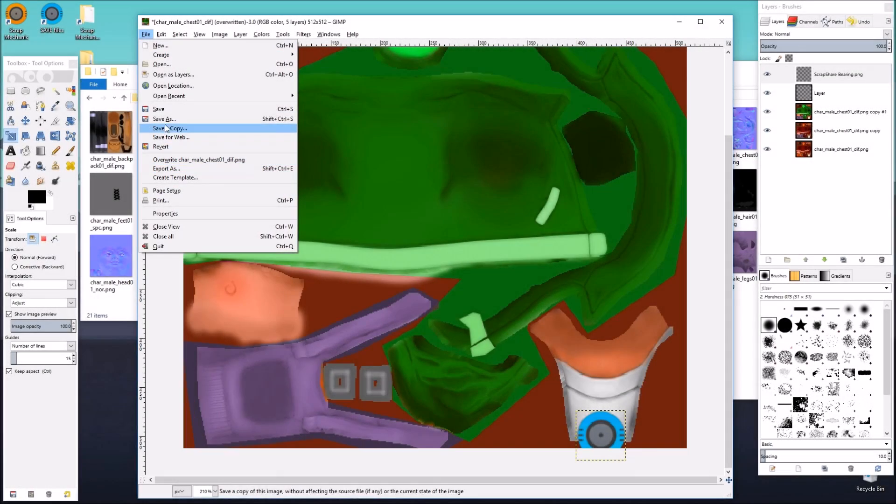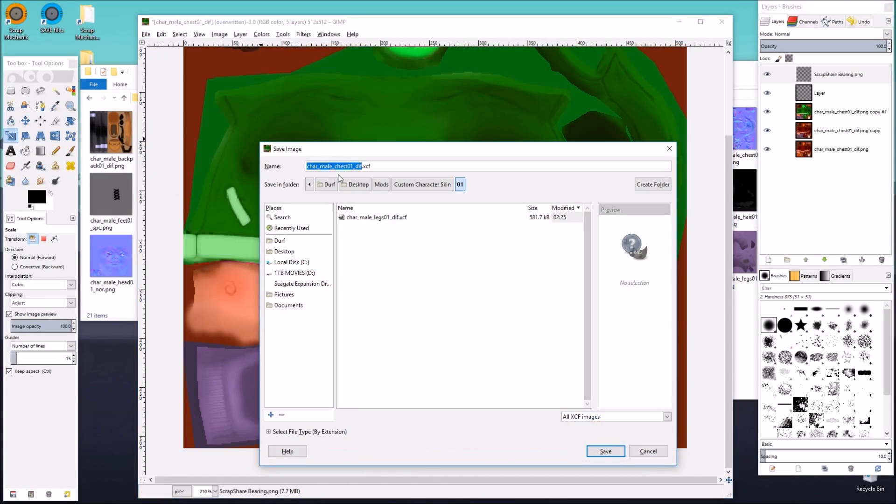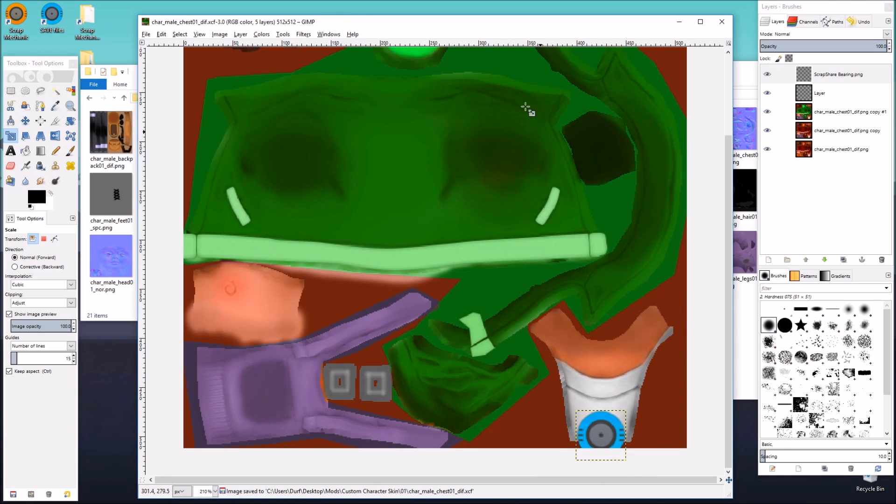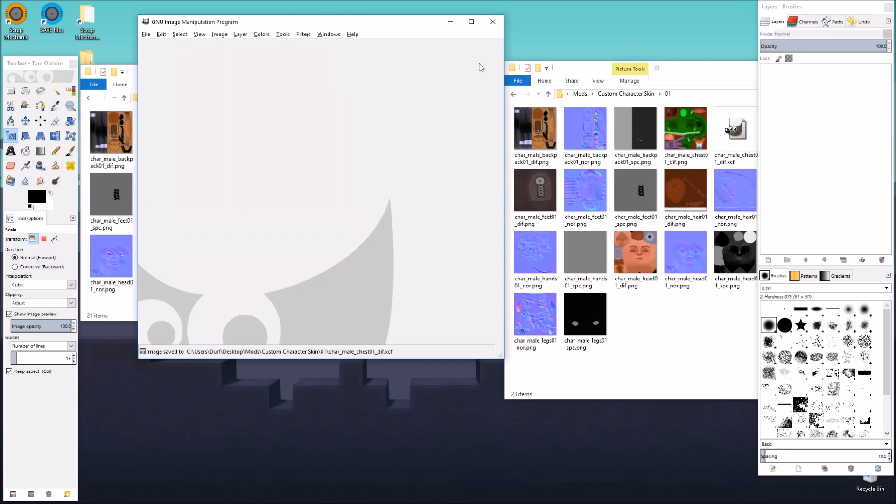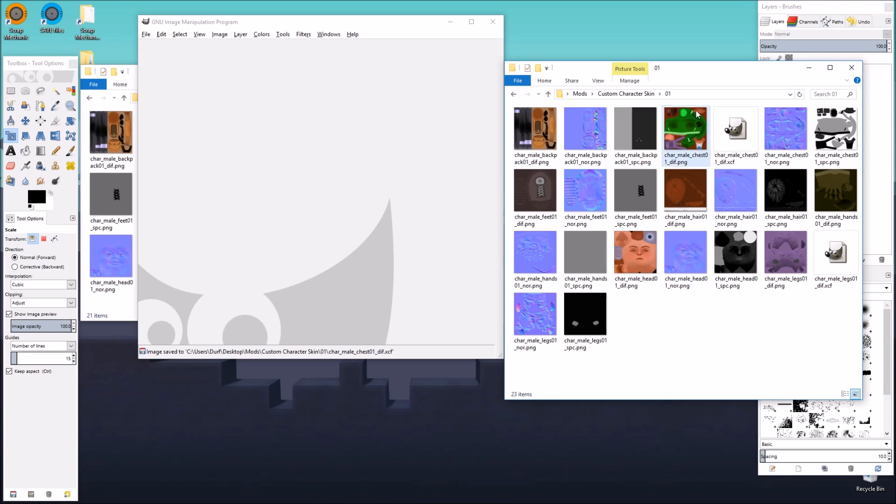So we just save as to get the XCF, just in case we want to come back to this, and then we exit out. So we're done with that.